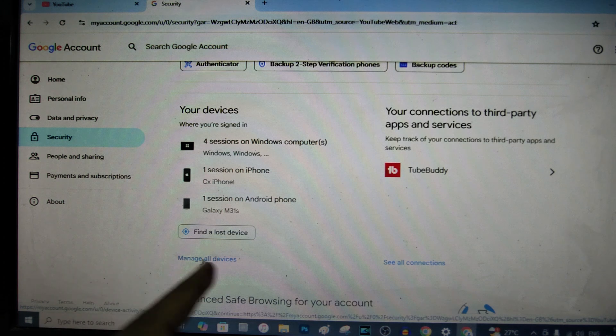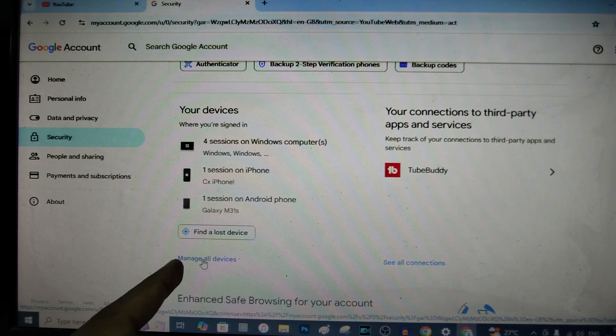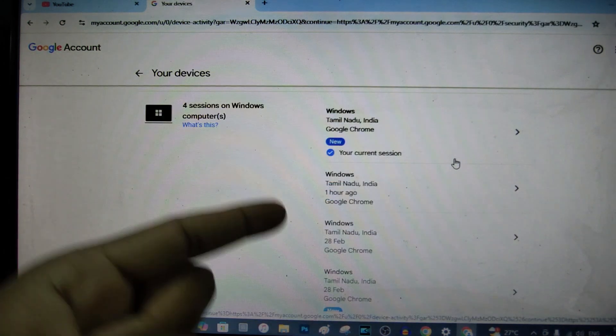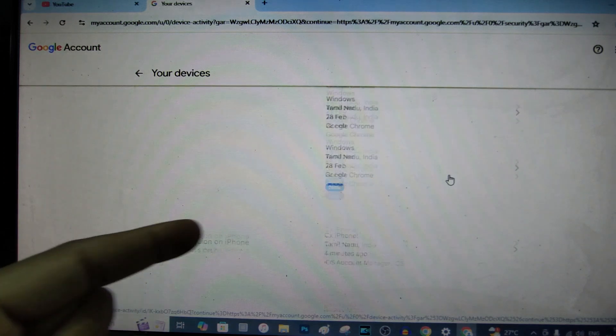You just need to click this manage all devices. Then you need to open one by one and remove the account.